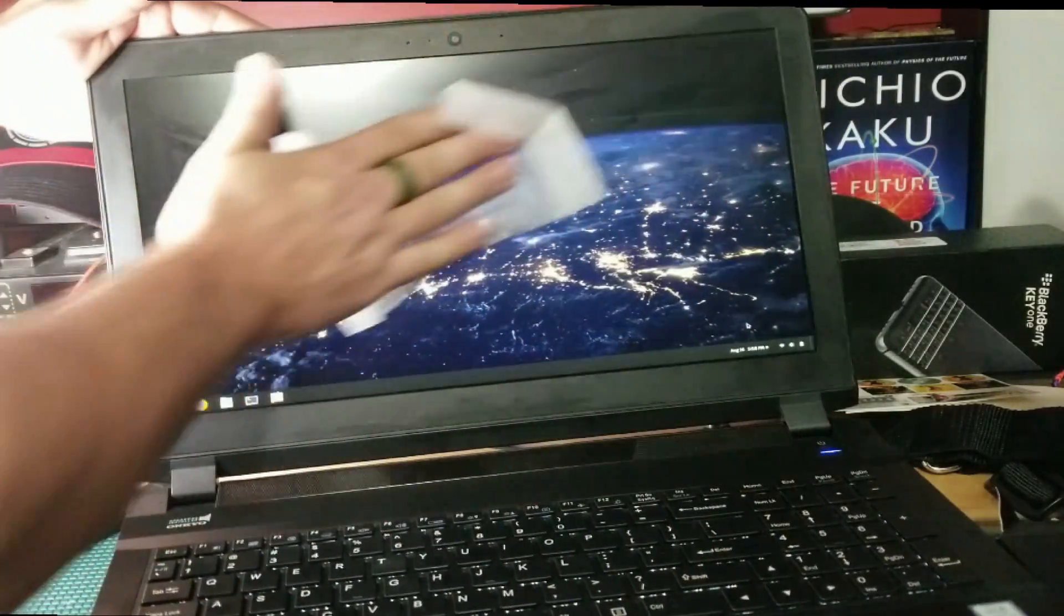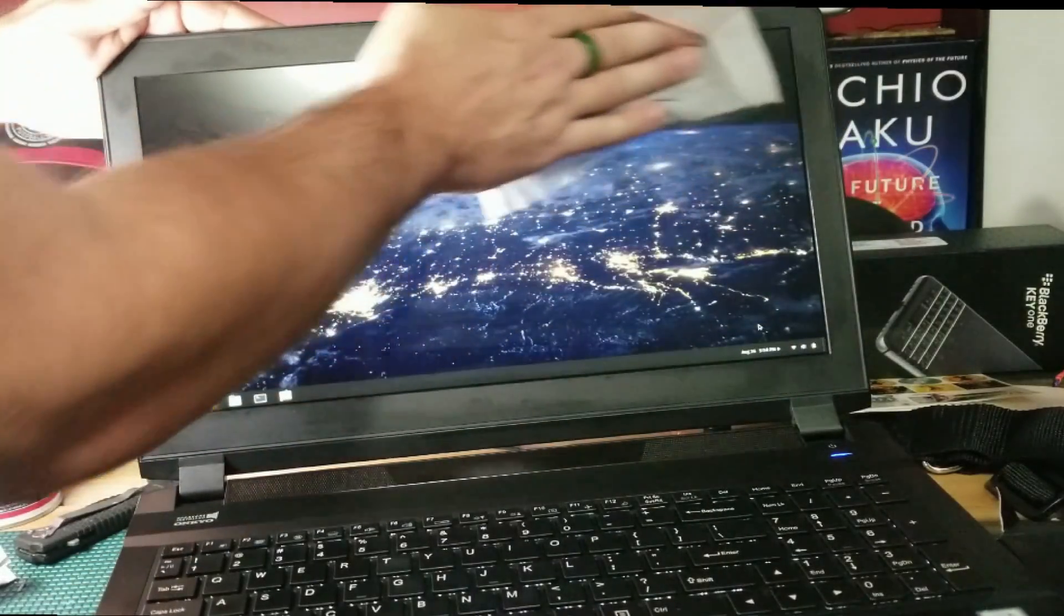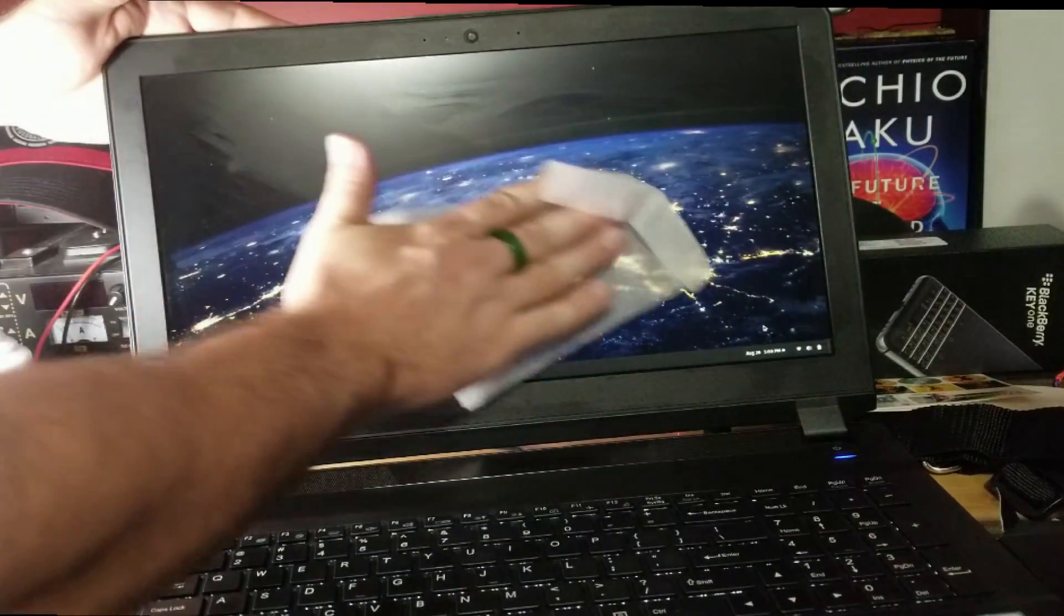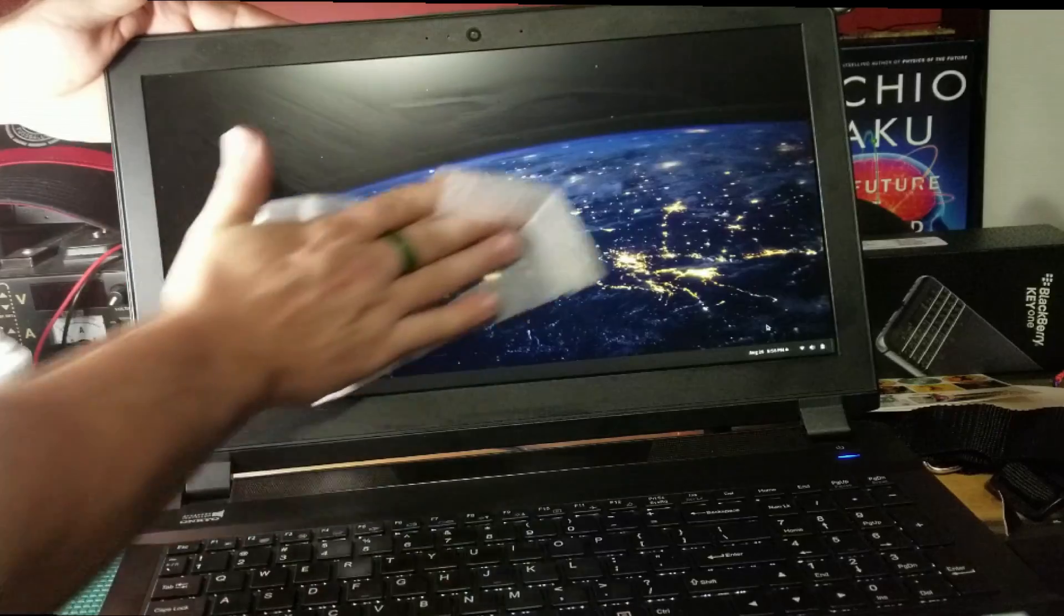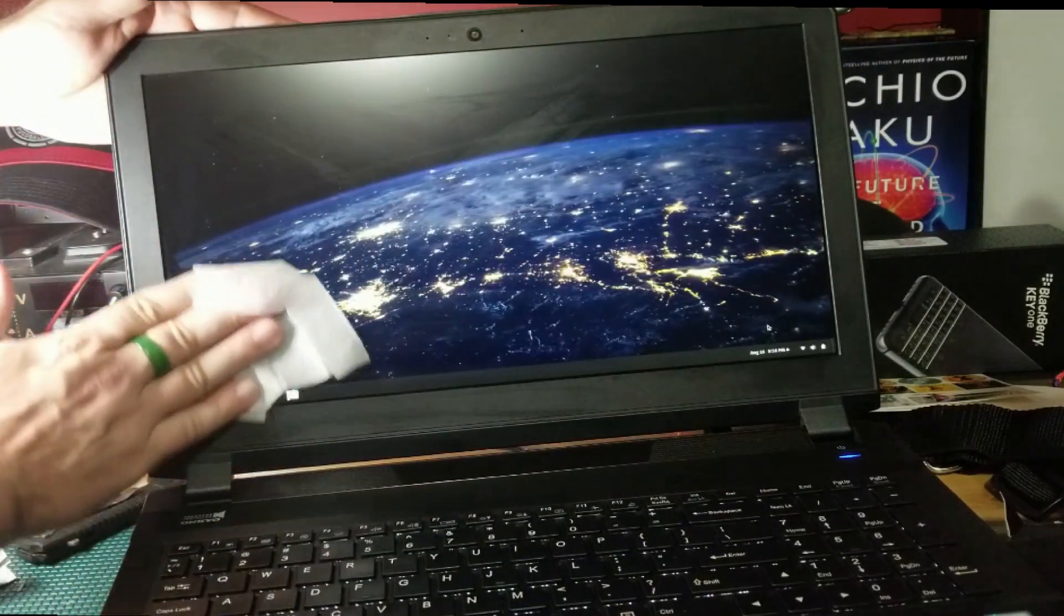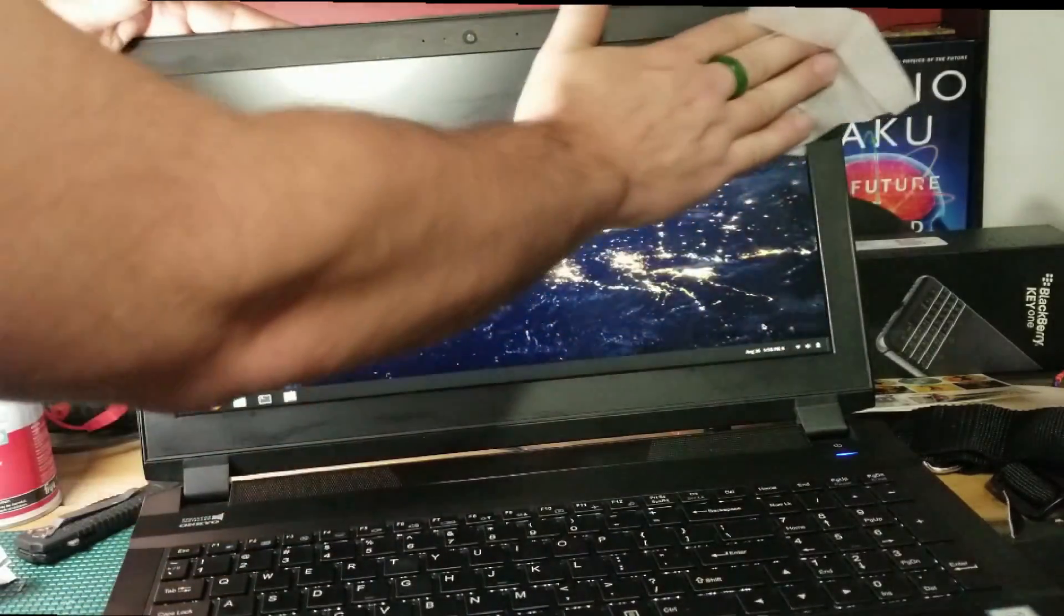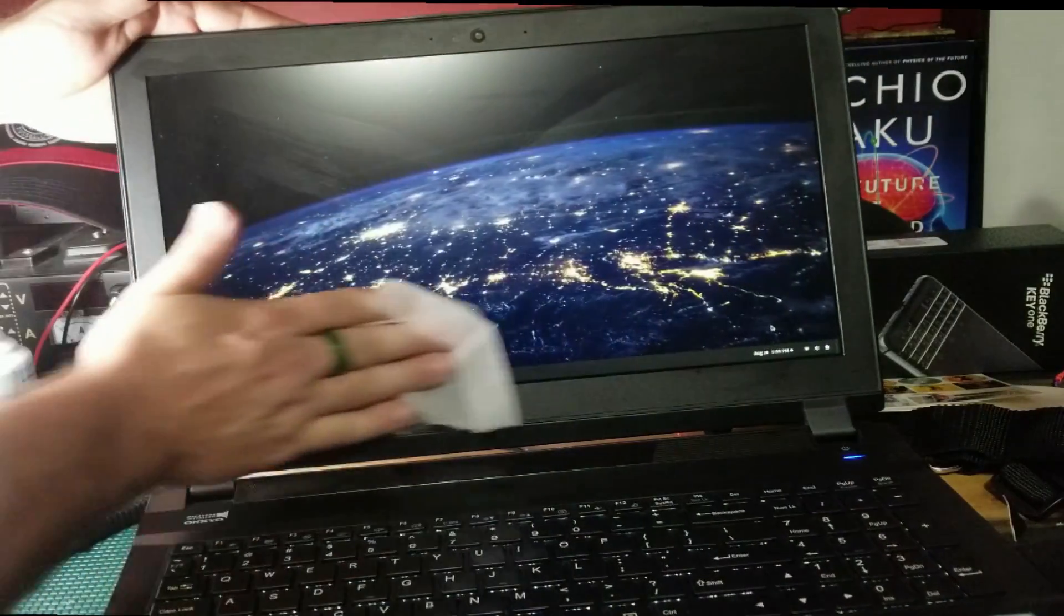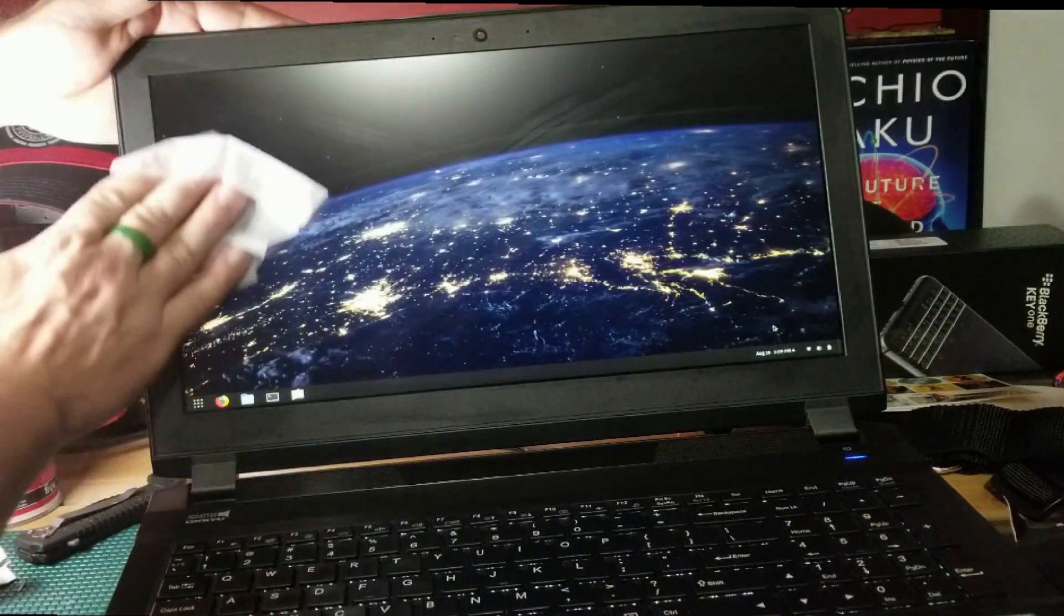Right now I'm going to clean the screen and you can see I'm just using a nice LCD wipe here with very light pressure and I'm doing the crisscross method. I find that to be the best for removing smudges.